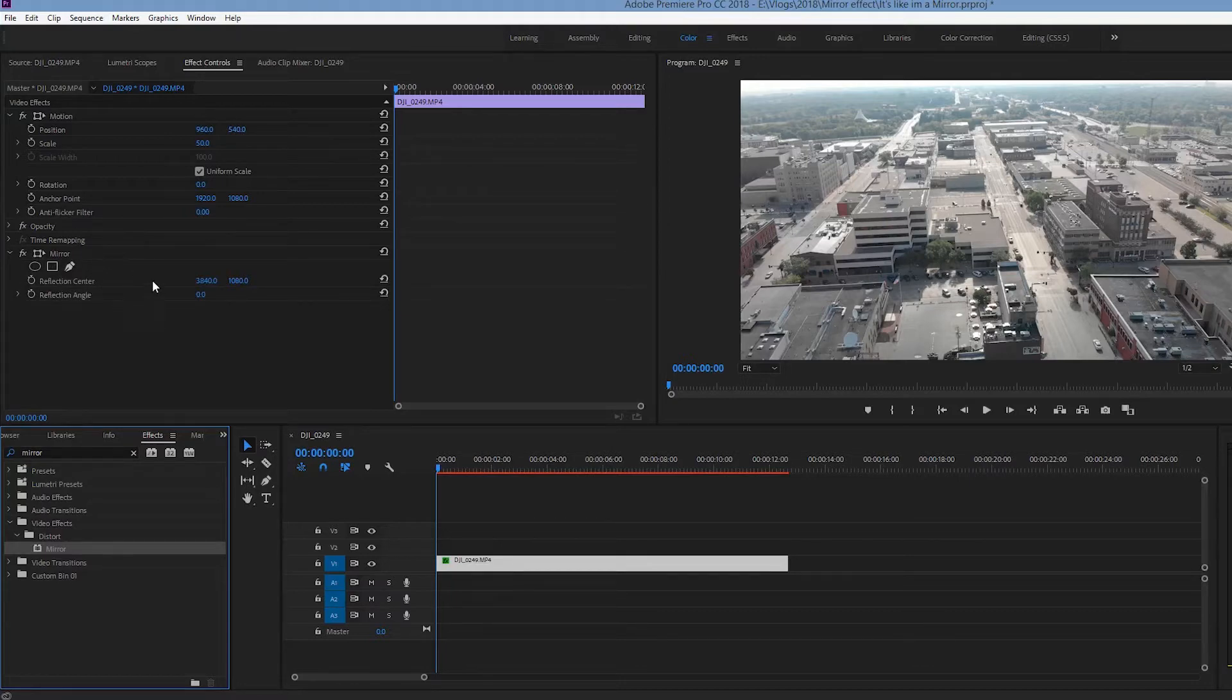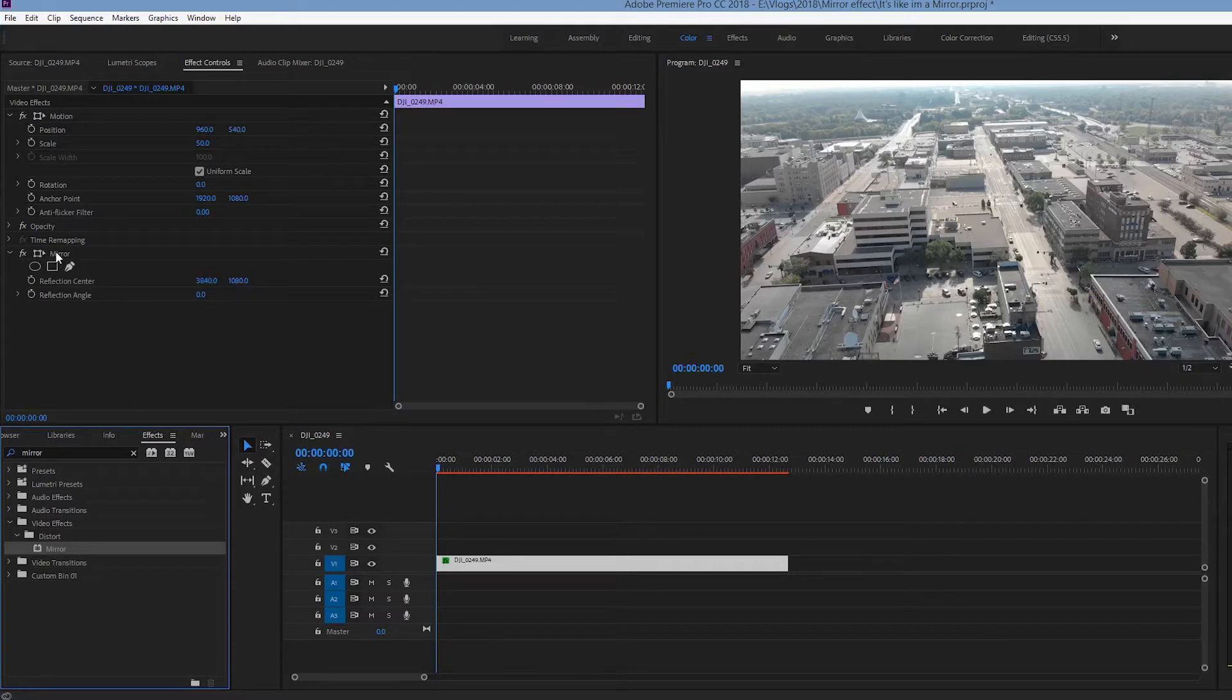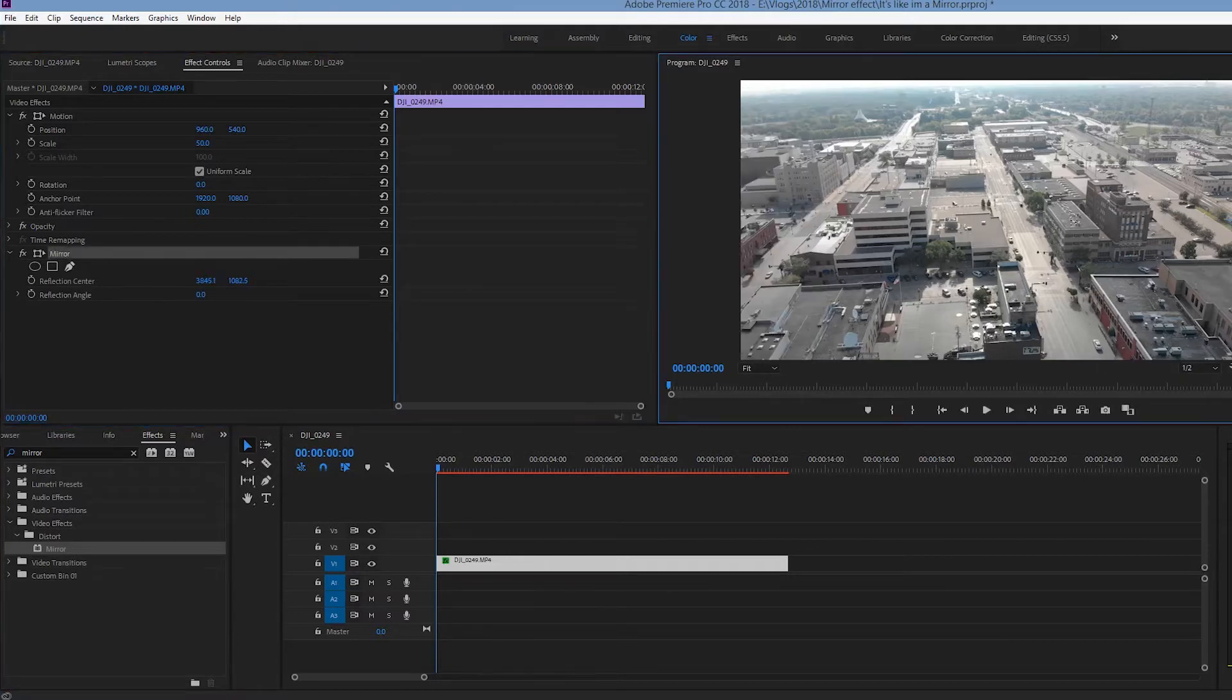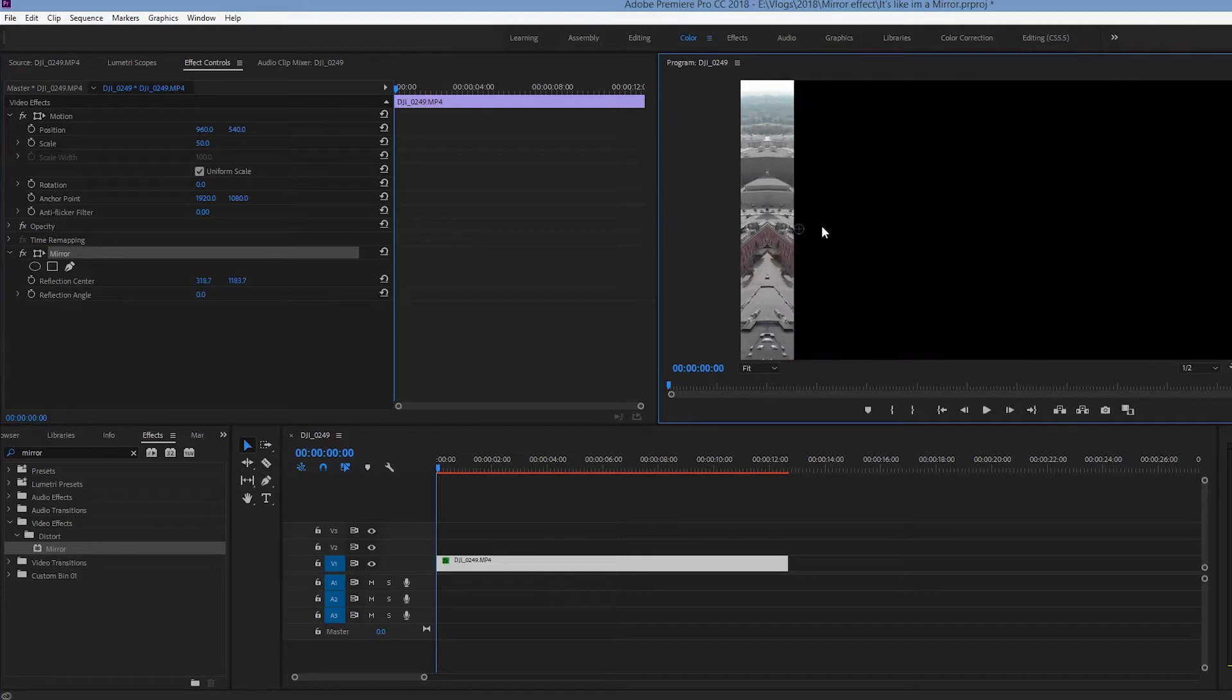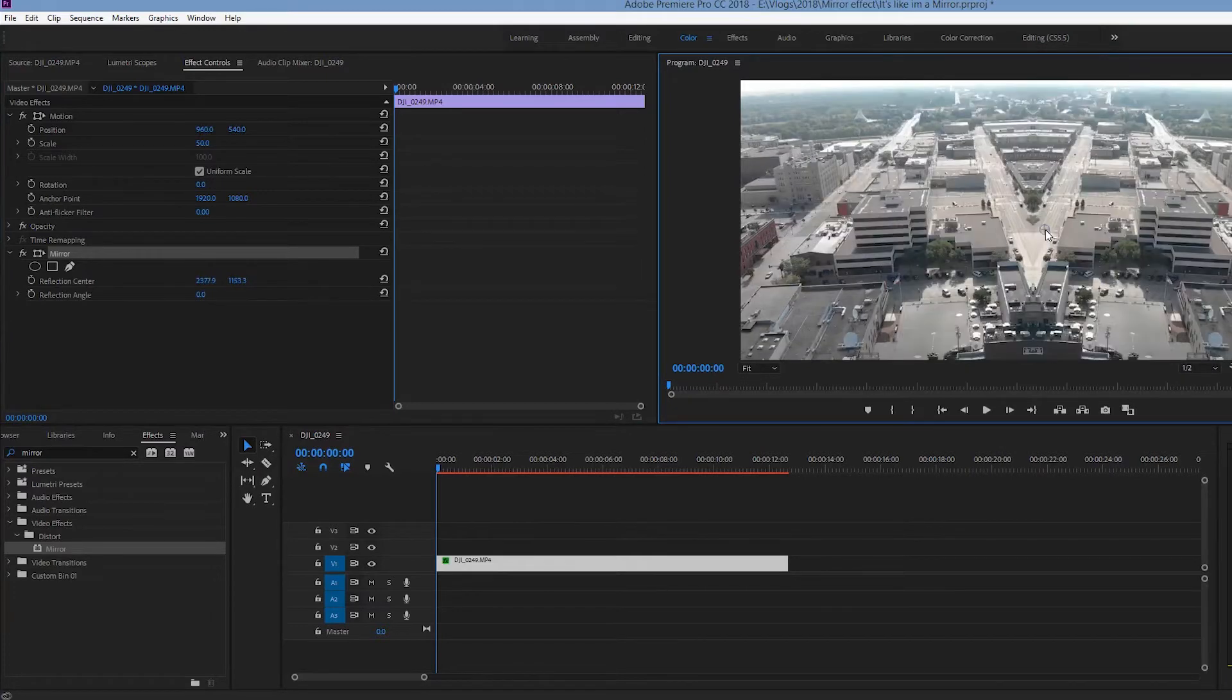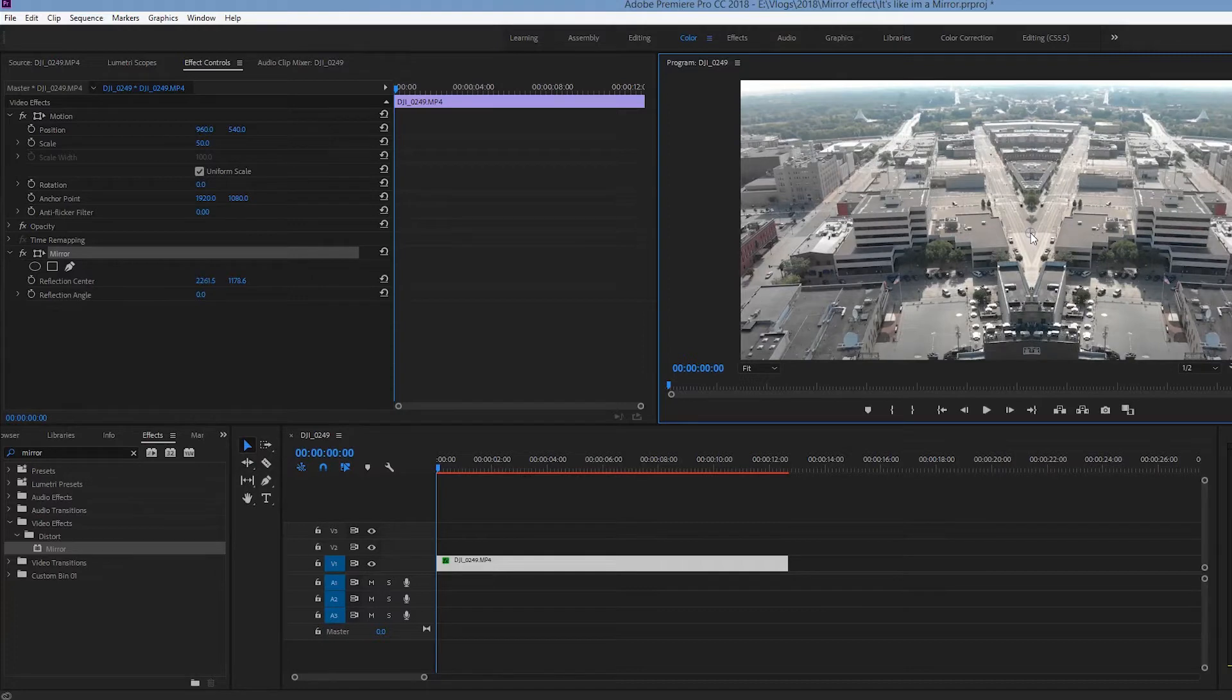Now what this is going to allow us to do is going to allow us to change our reflection point, the center of the reflection, which if you click on the mirror, it's going to create a blue dot, which you can see right here.